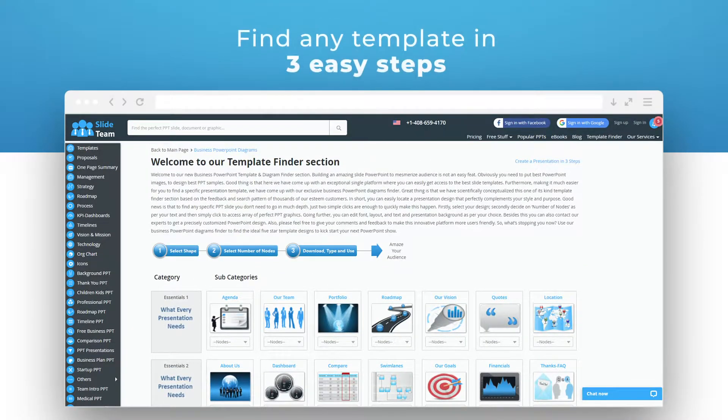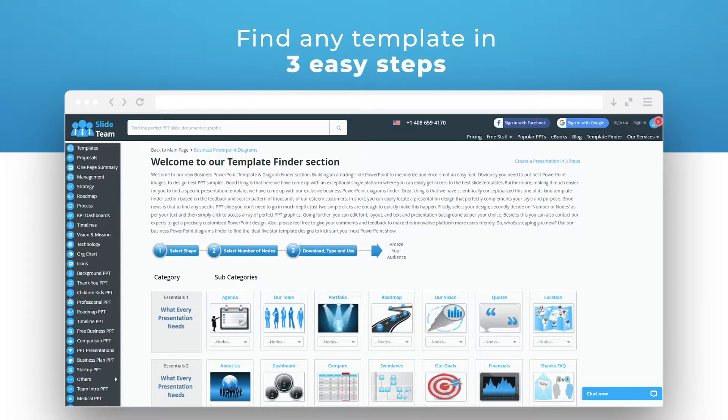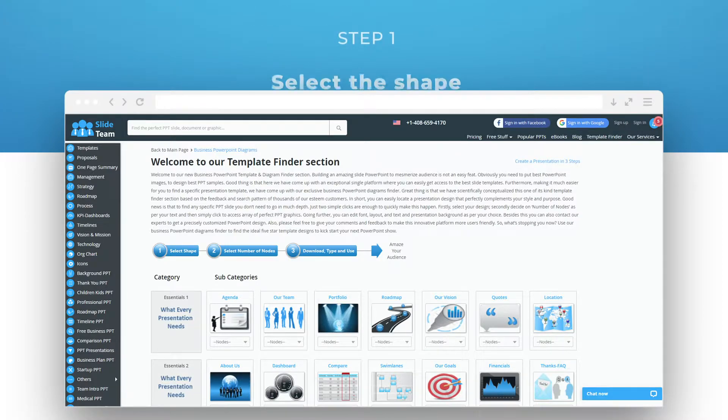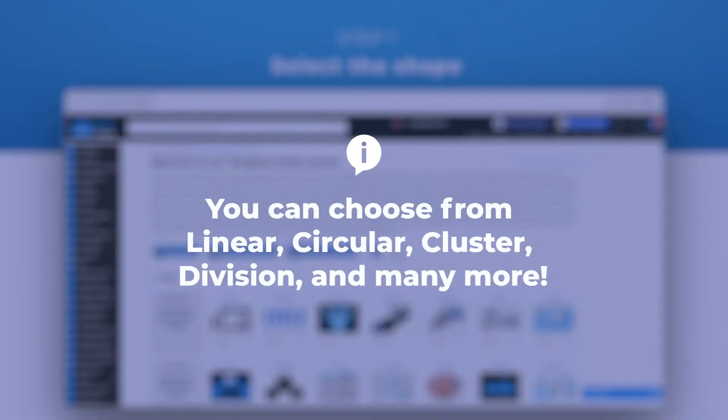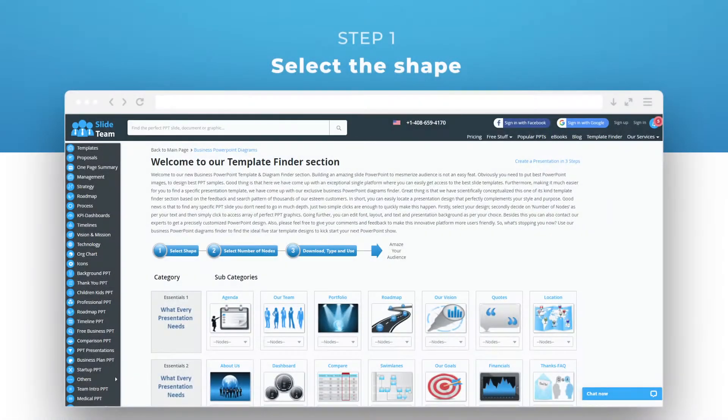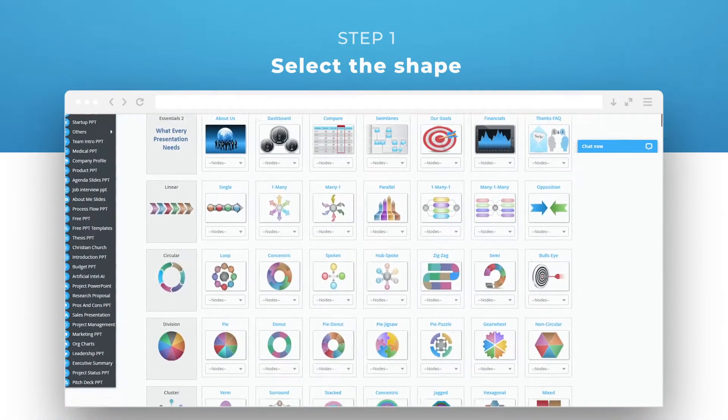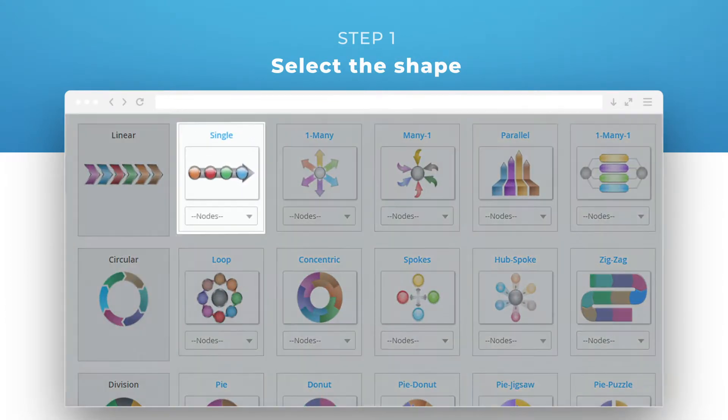You can find a template of any type in just three easy steps. First, select the shape you need. You can choose from linear, circular, cluster, division, and many more. Just choose the subcategory that best fits your topic.